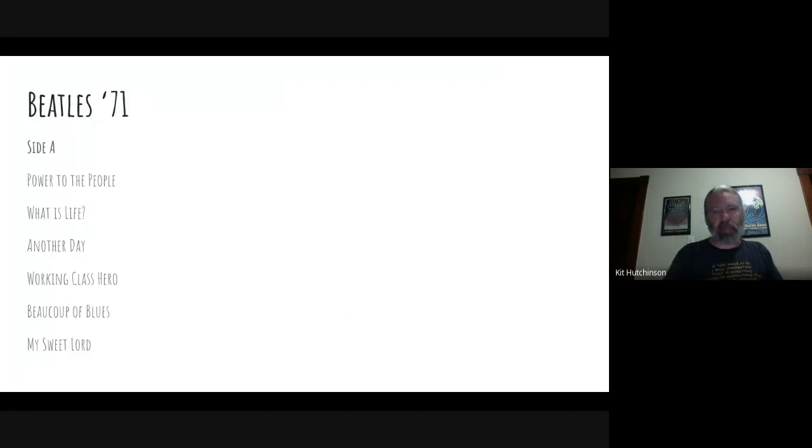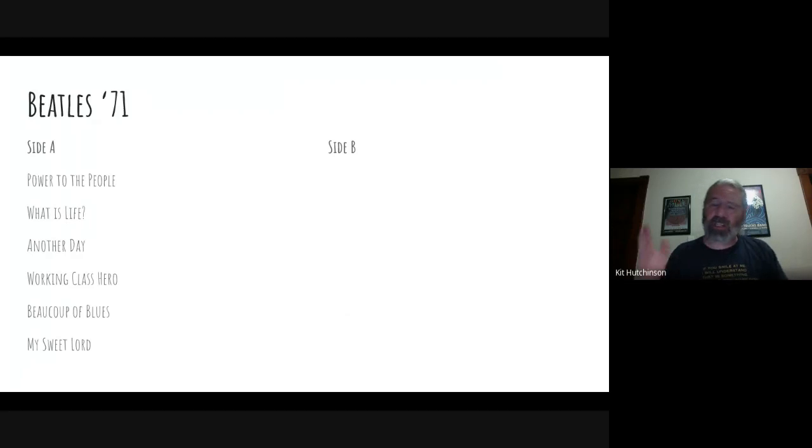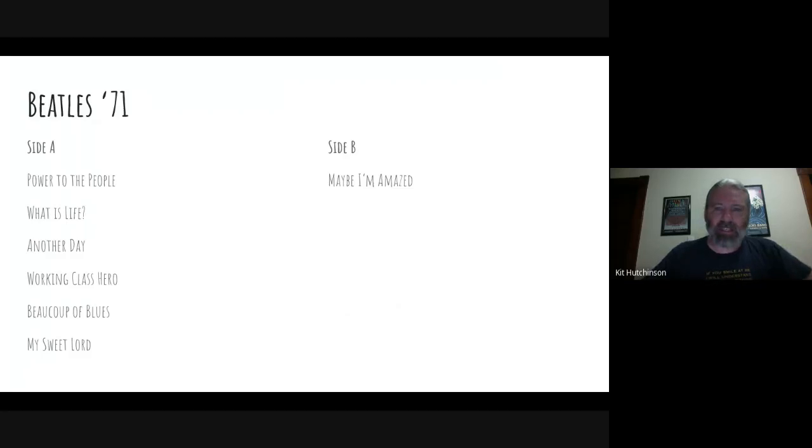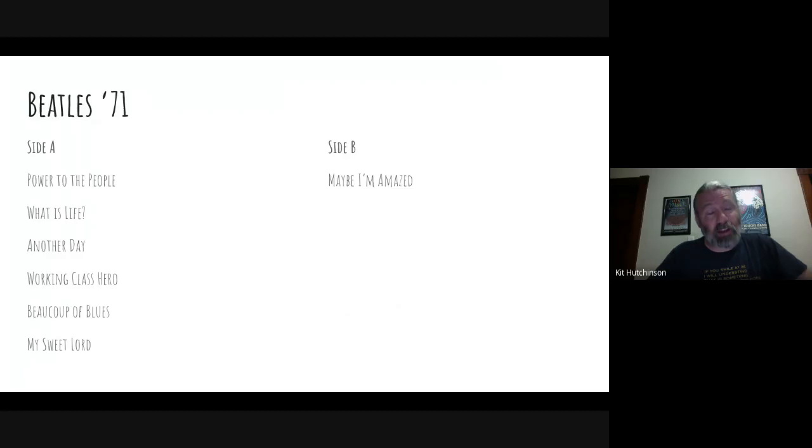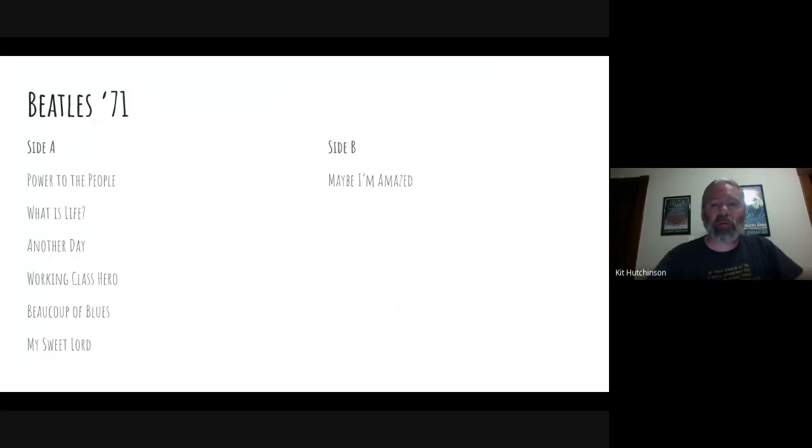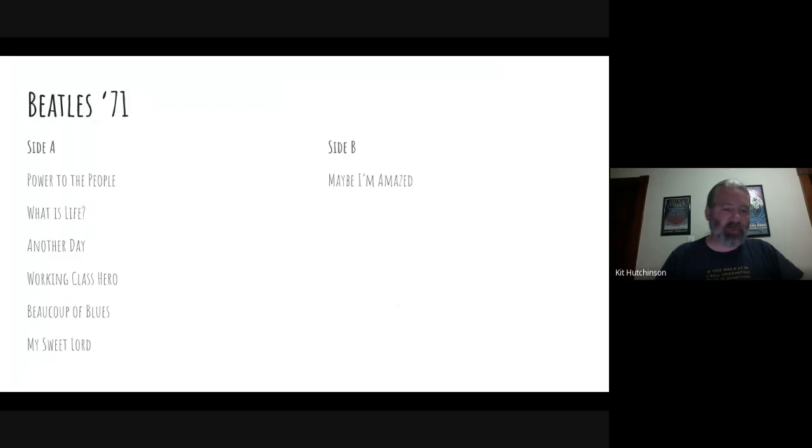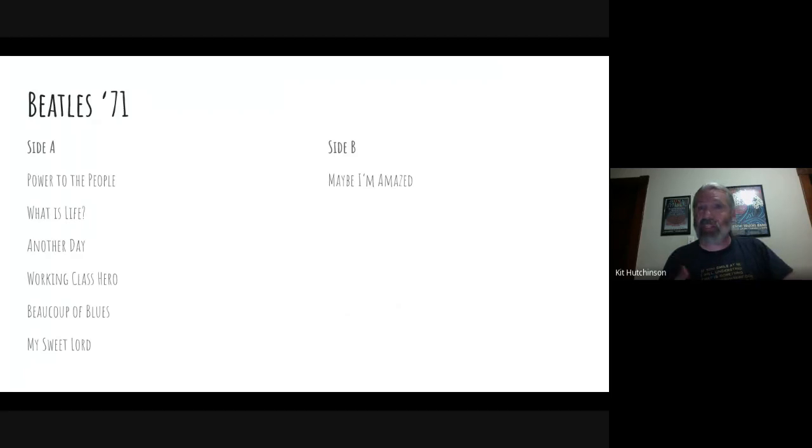If we ended Side A with a strong song, we're gonna start Side B with a strong song too. We're gonna start it out with Maybe I'm Amazed. This is from Paul McCartney from his first solo album called McCartney, and it's called McCartney because Paul played every instrument on the album. The song's lyrics are about Linda supporting him even when he was going through difficult times. Many people consider this one of his strongest, best songs, but I was surprised to find this out - it was never released as a single by Paul McCartney.